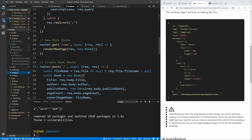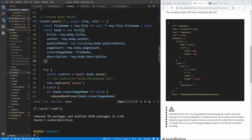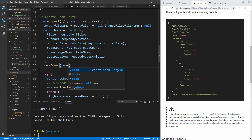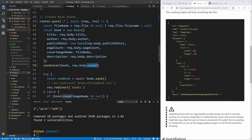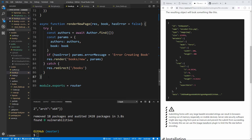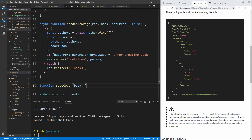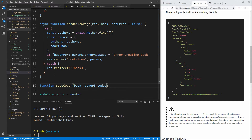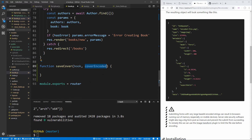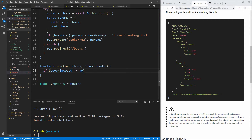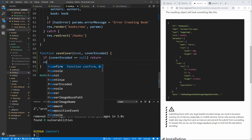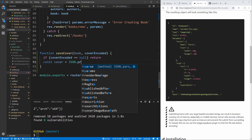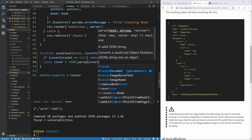Now let's go back into our route and create a function called saveCover, which will take our book object and the encoded JSON cover from request.body.cover. Down at the bottom of the file we define the function: it takes a book and a coverEncoded parameter. First we check if coverEncoded is null and return early if so. Then we parse that JSON string into a cover object using JSON.parse.